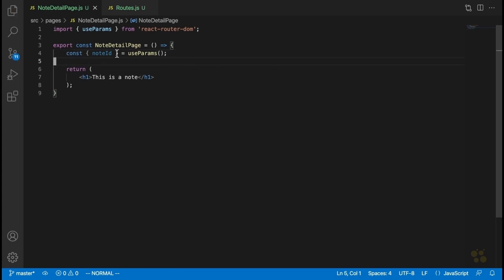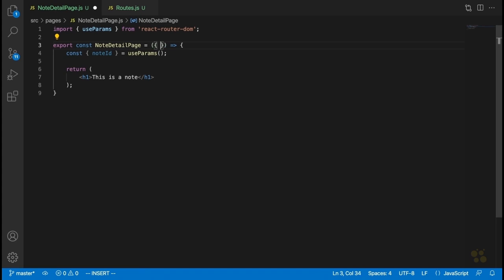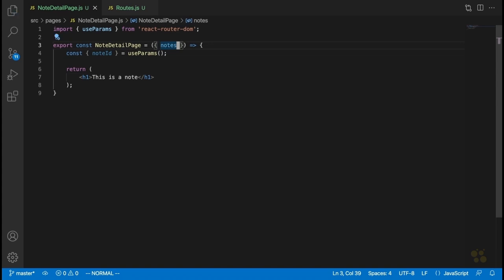So we have the ID of the note. The next question is: how do we actually get the array of notes so we can find the note with this ID? What we're going to do is allow this note detail page to take all of the notes as a prop. It will then filter through those, find the note with this ID, and display its details.